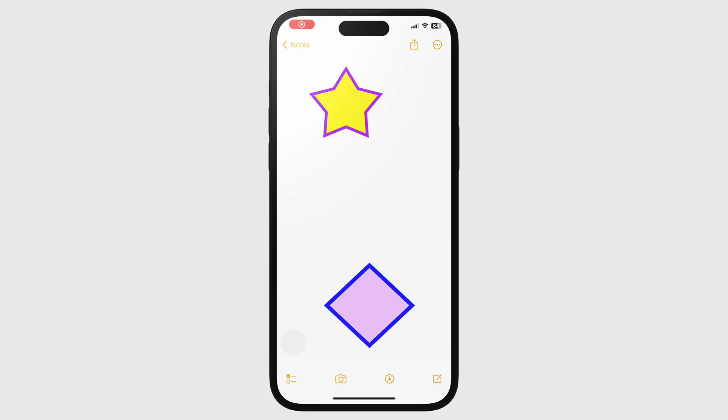You can add typed notes next to your shapes in text boxes if you want to mix the two. To get started, bring up the handwriting tools and go to the plus icon to add text.